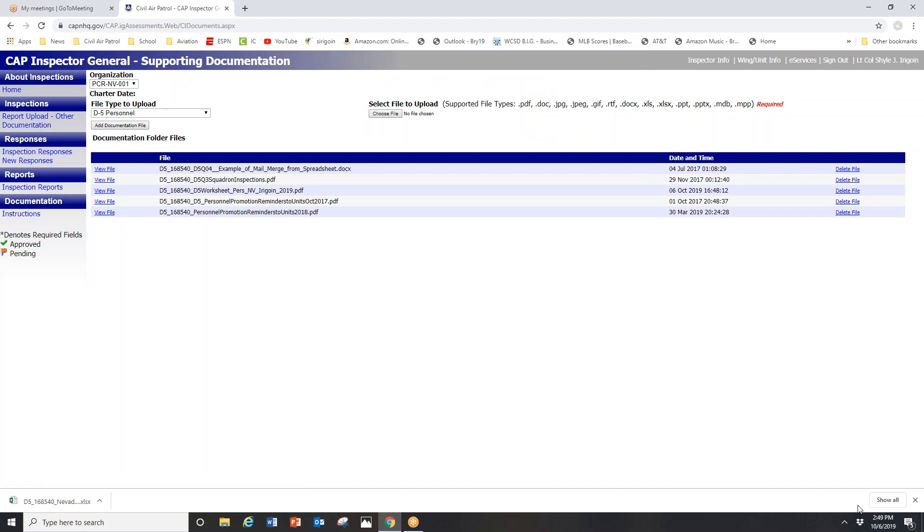That's the simple process. All we're asking for is that on a regular basis you keep this updated. It is your continuity file as a wing staff officer or squadron staff officer. If you have any questions, please let me know. Thank you very much for watching.